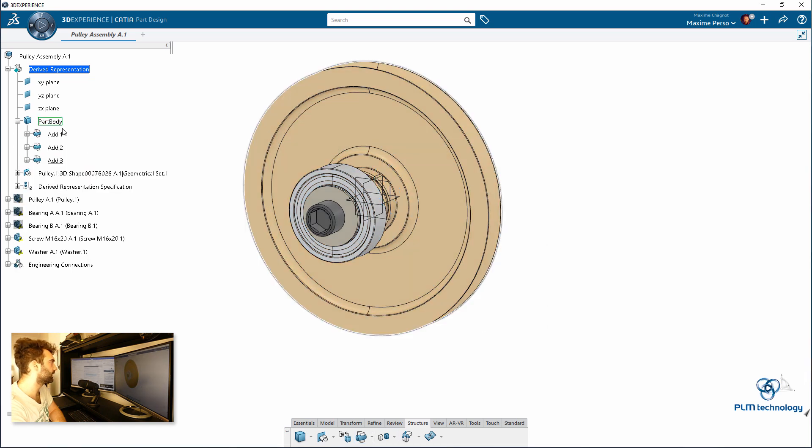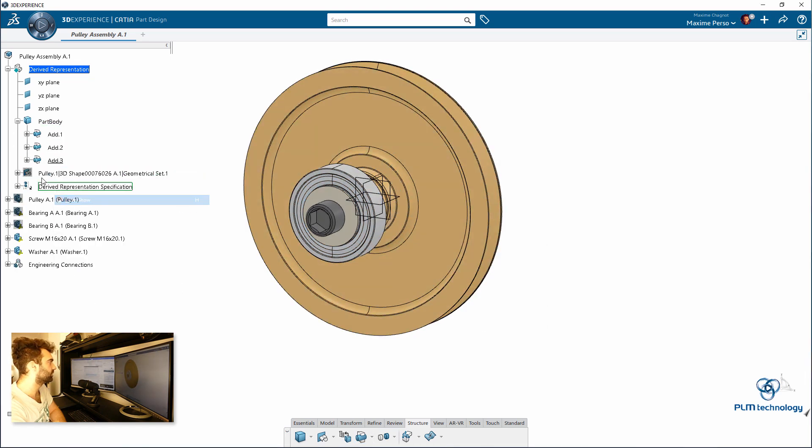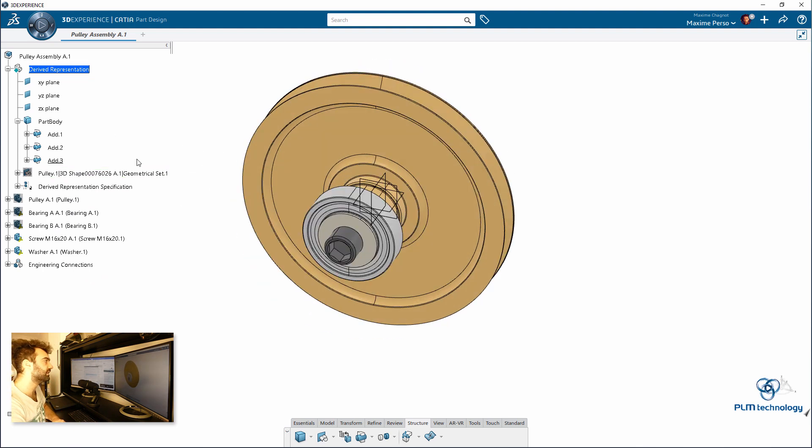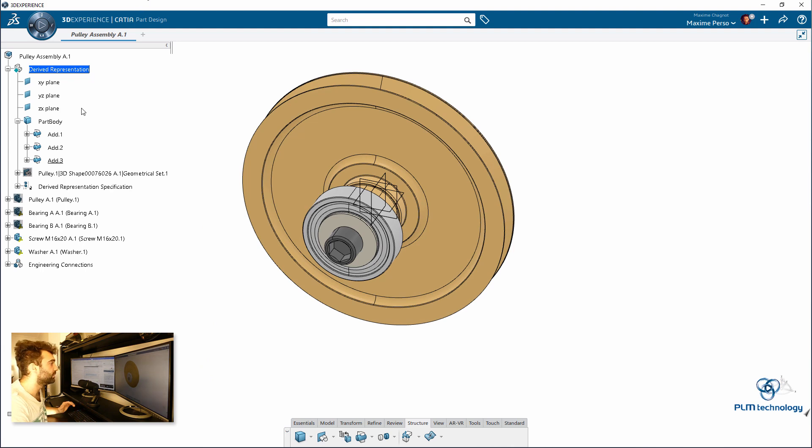So far so good. We have three. I can hide the geometrical set. We have three bodies inside the part body here. I'm going to create a new one to make a cut.